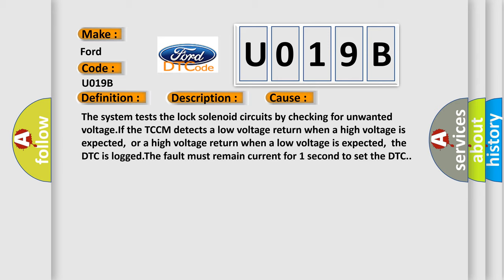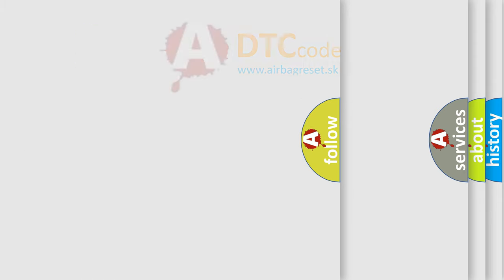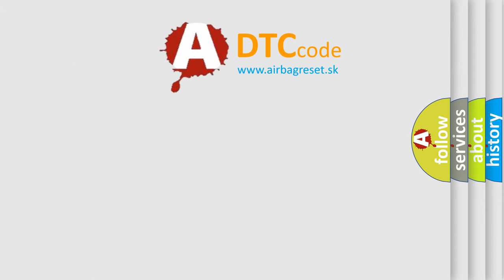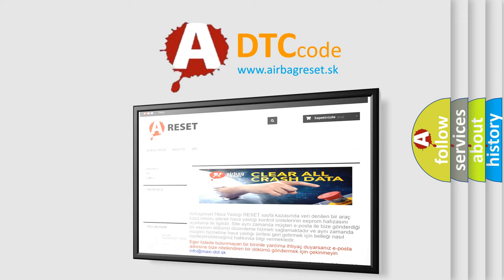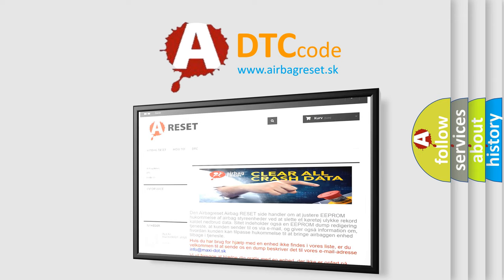The airbag reset website aims to provide information in 52 languages. Thank you for your attention and stay tuned for the next video. Bye!